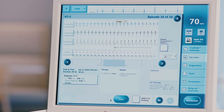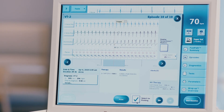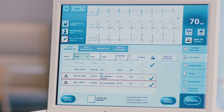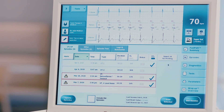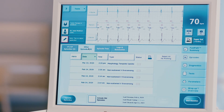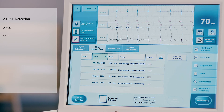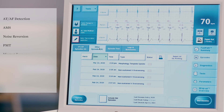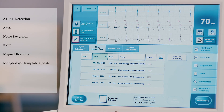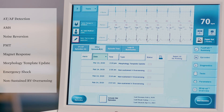You can choose to print this episode now by pressing the blue print button. You can also select this episode to be printed later by checking the select episode for printing box at the bottom of the screen. Press X to close the screen. Note that certain episodes will be pre-selected for printing. Repeat these steps for all relevant episodes listed. Choose the other episodes tab at the top of the screen to review all other types of episodes recorded by the device. These include AT/AF detection, AMS, noise reversion, PMT, magnet response, morphology template update, emergency shock, and non-sustained RV oversensing.